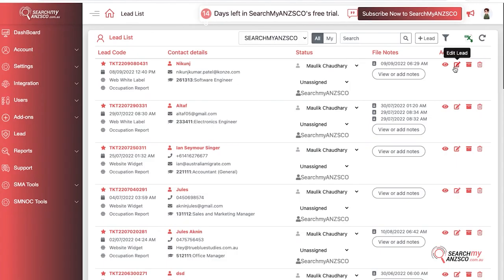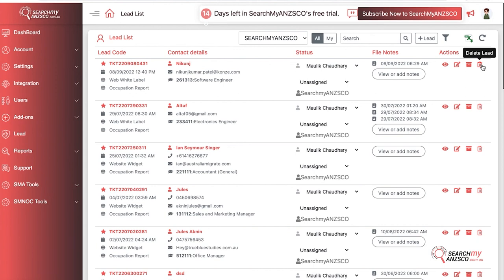You can edit the details from here. You can archive the lead, and because I am the system admin, I can also delete the leads. However, this right is only with the system admin. If you are an employee within your organization, then you may not have this right.